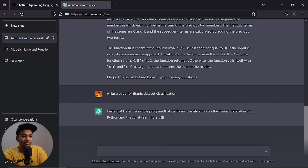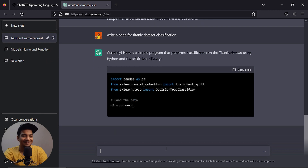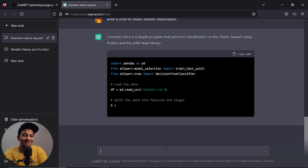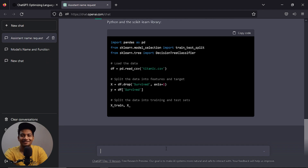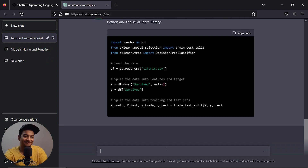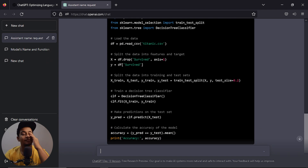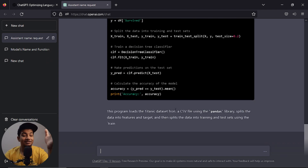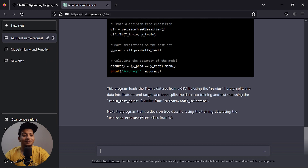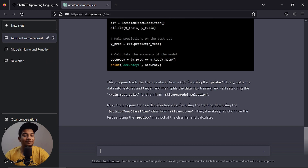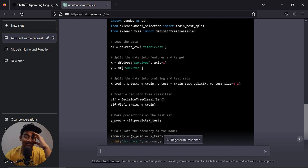Write a code for Titanic dataset classification. As you can see, it generated the code. It's explained — it uses a CSV file, the pandas library, sklearn, and everything. Very cool.